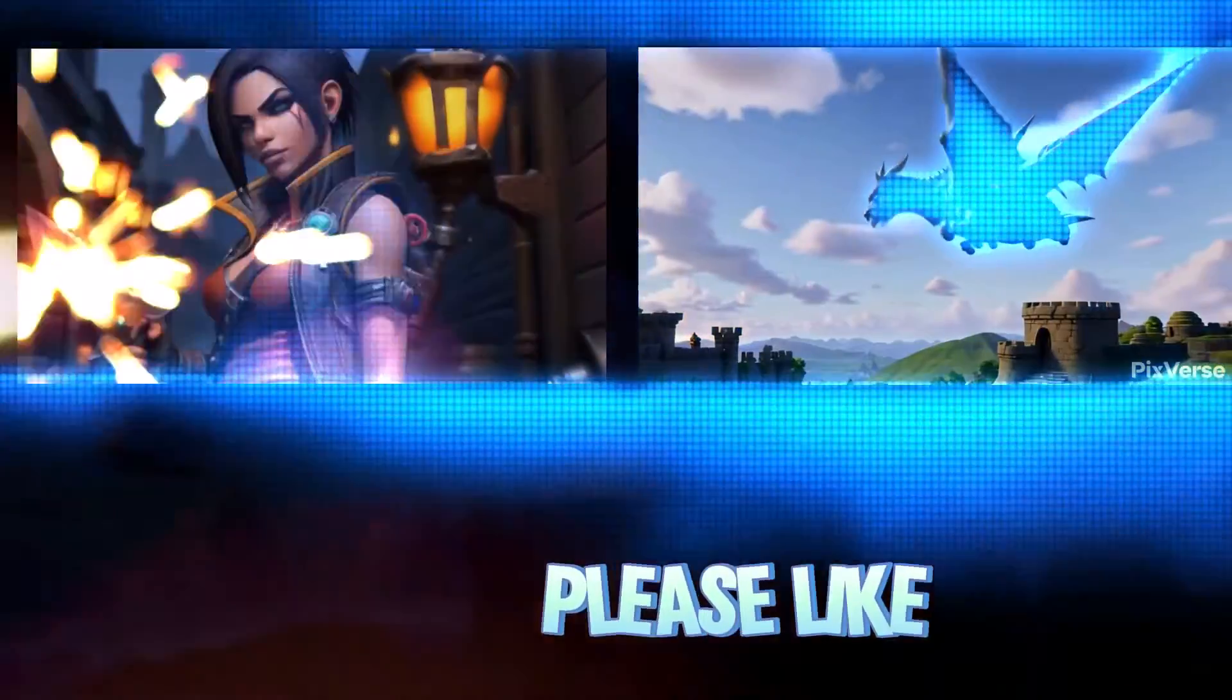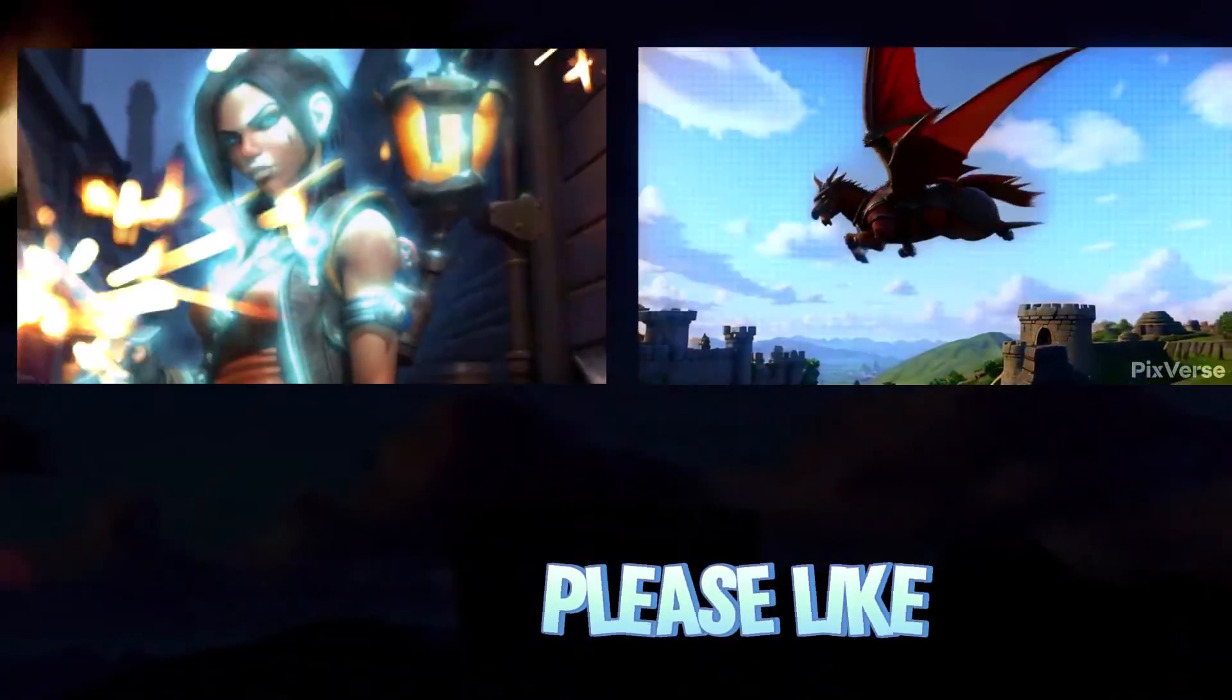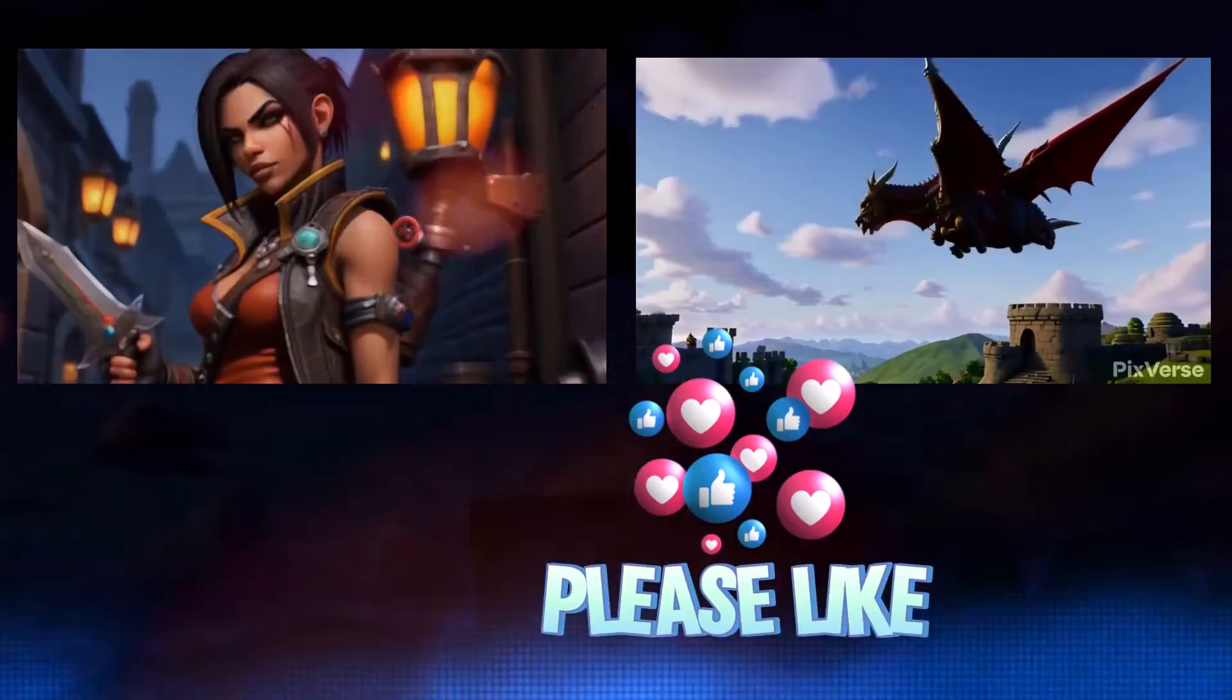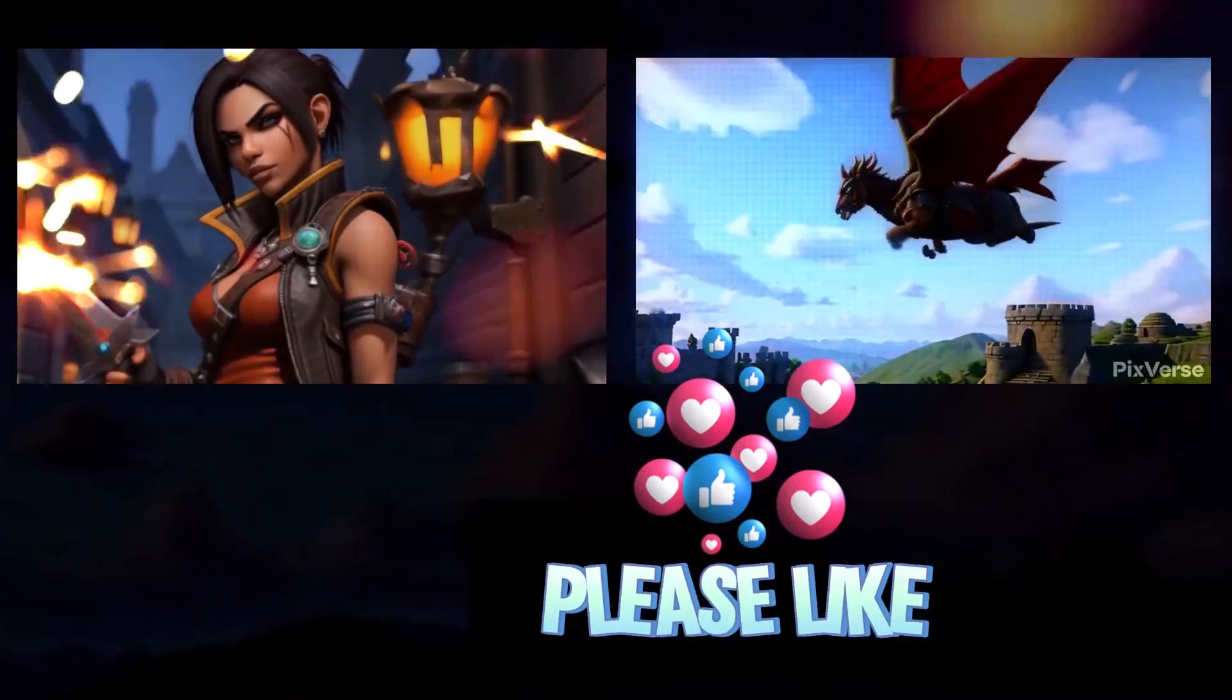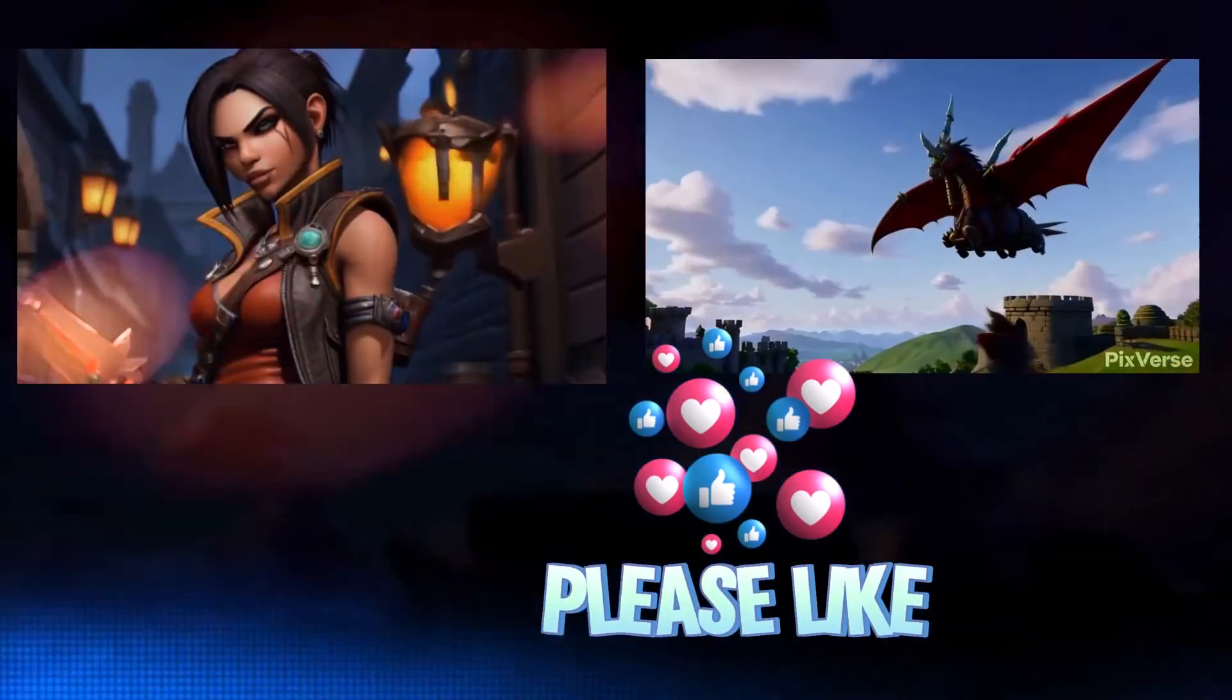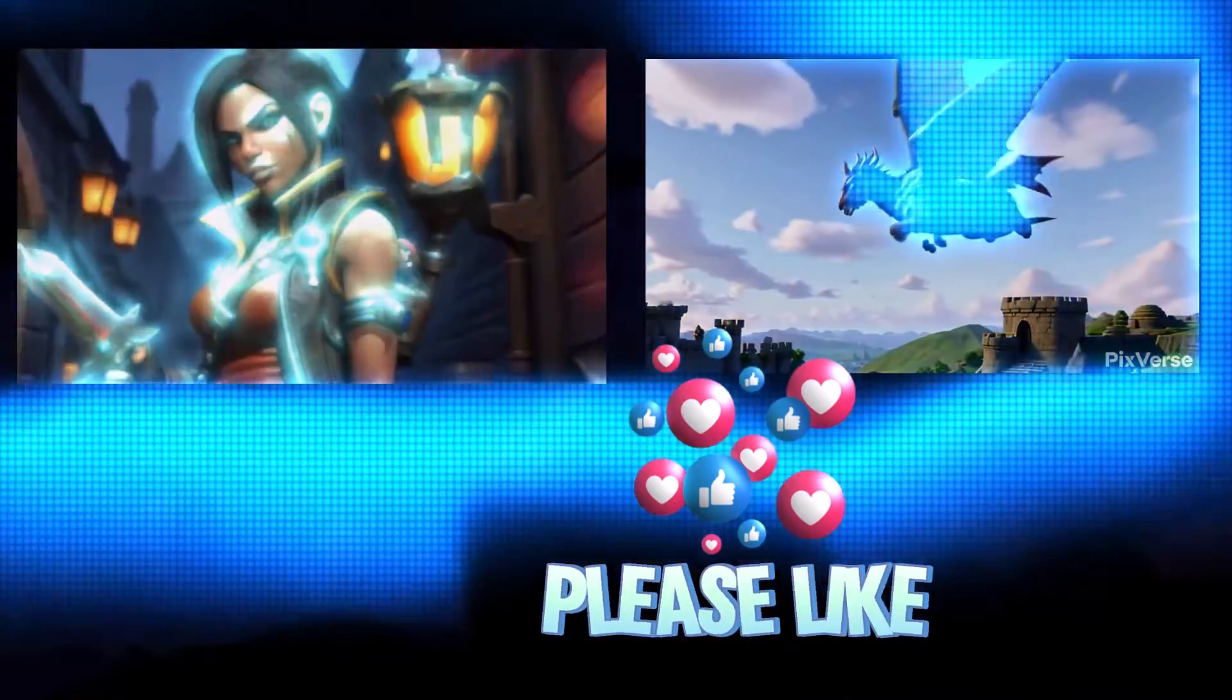In this tutorial, I'll be showing you how to create an animated overlay using a free AI tool. You can see beautiful overlays like I'm showing you now.